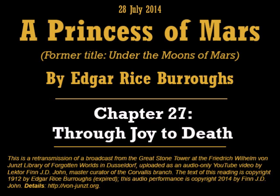Chapter 27: From Joy to Death. For ten days the hordes of Thark and their wild allies were feasted and entertained, and then, loaded with costly presents and escorted by ten thousand soldiers of Helium commanded by Mors Kojak, they started on the return journey to their own lands. The Jeddak of Lesser Helium, with a small party of nobles, accompanied them all the way to Thark to cement more closely the new bonds of peace and friendship.